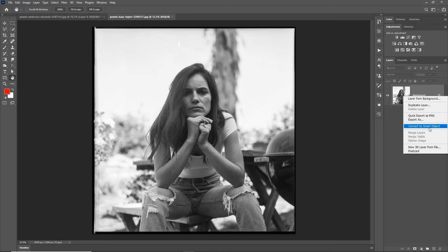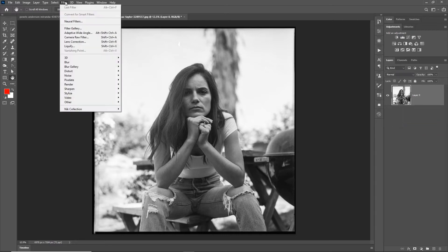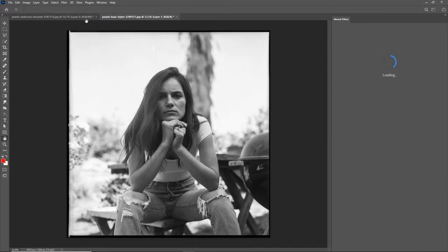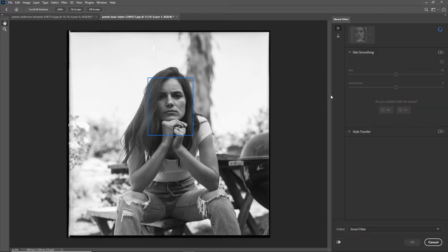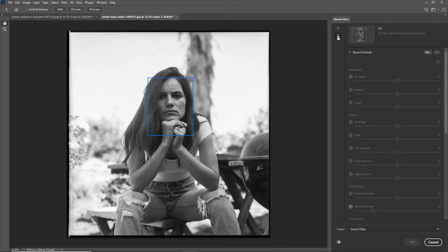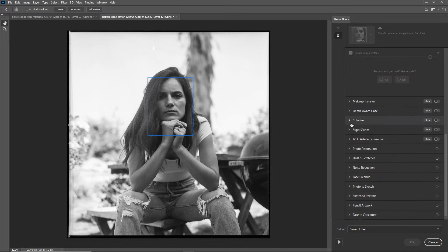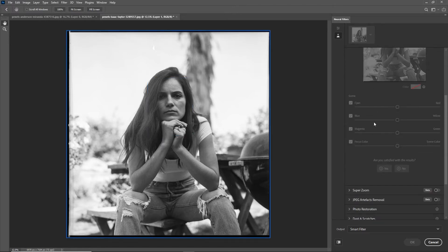With this new one I'm going to right-click and convert this to a smart object. Then from the filter menu I'll use the option of neural filters. When I go into the neural filters, the first thing I'm going to do is dive straight into the beta filters. There are a couple in there—the skin smoothing and style transfer—but I'm going to jump into that second option, the beta filters, and scroll down to colorize.